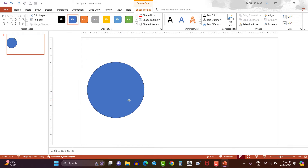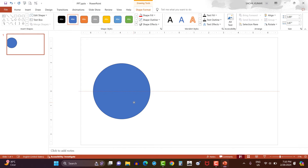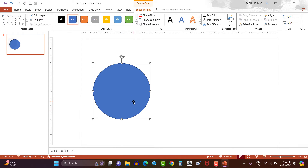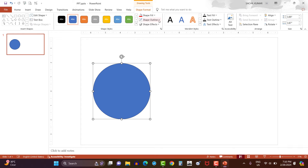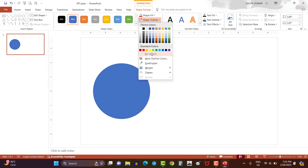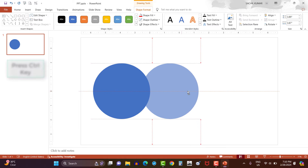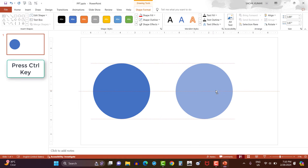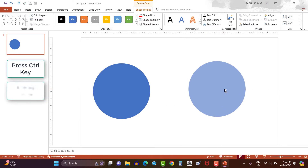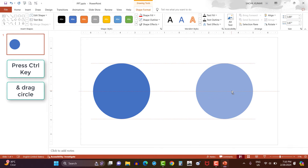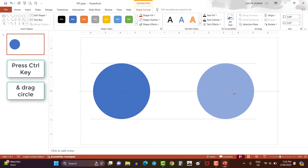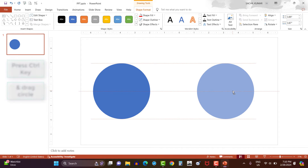Like this. Then go to the shape format option. Here, click shape outline option and select no outline option. Now let's copy the circle shape by pressing the control key and drag the given circle shape towards the right side. Like this. So now we have two circles.